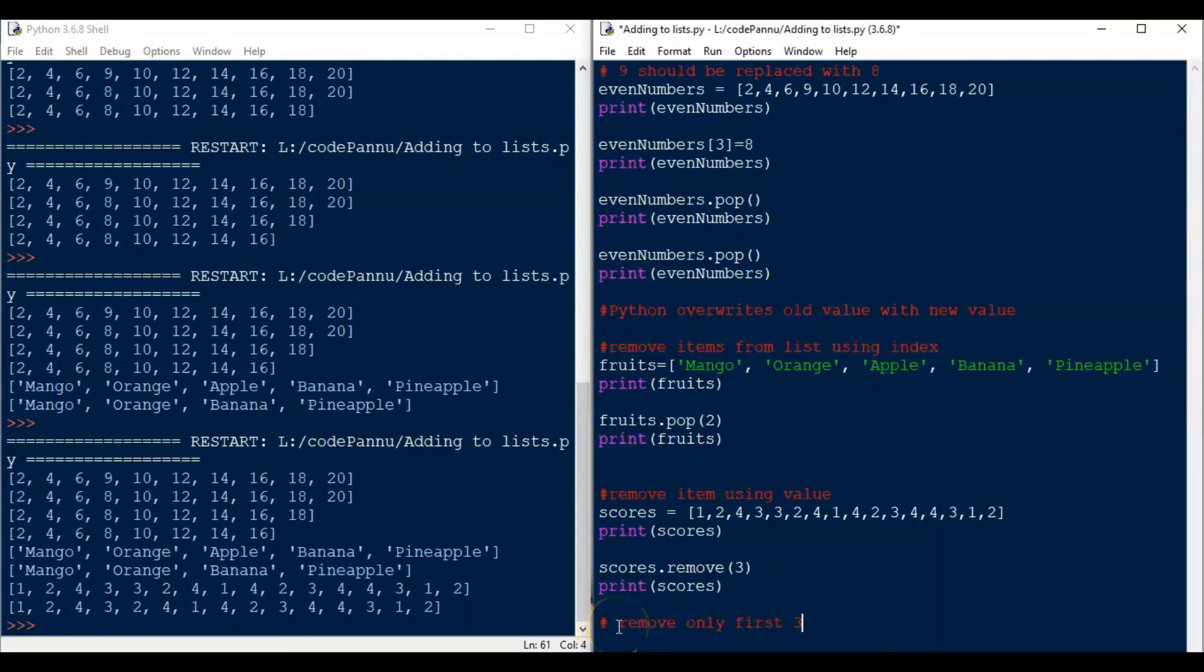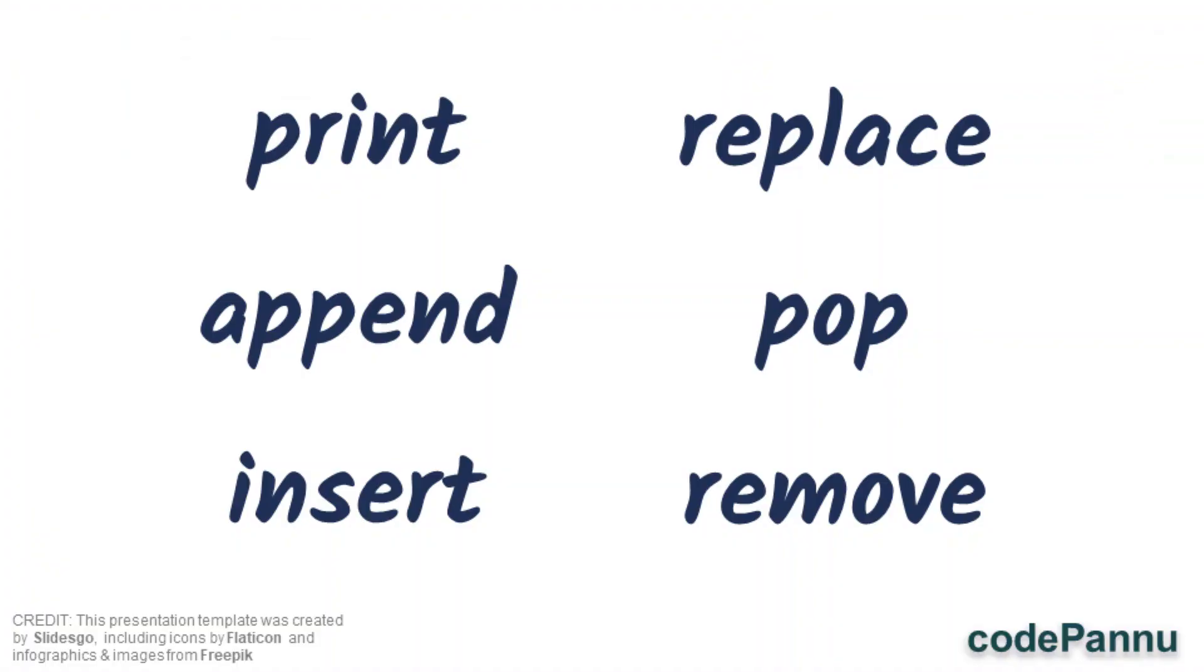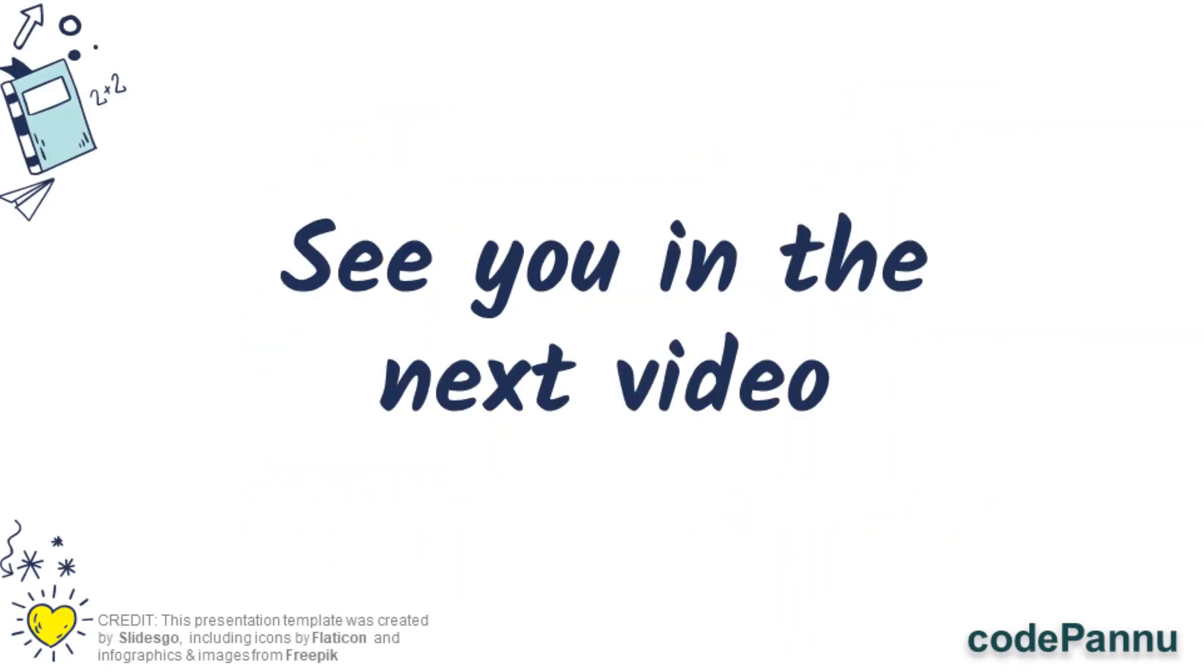So now we know how to remove an item from a list. So wow, we have learnt to do a lot of things with lists. We learnt to print, we learnt to append, we learnt to insert, we learnt to replace, we learnt to pop and we learnt to remove. I hope you enjoyed all of it.